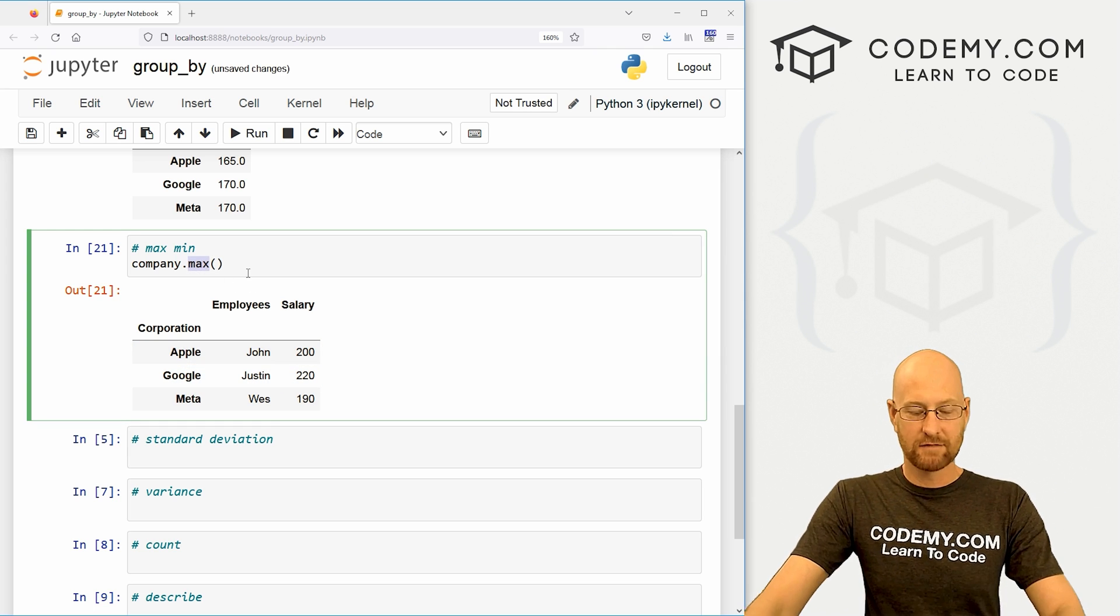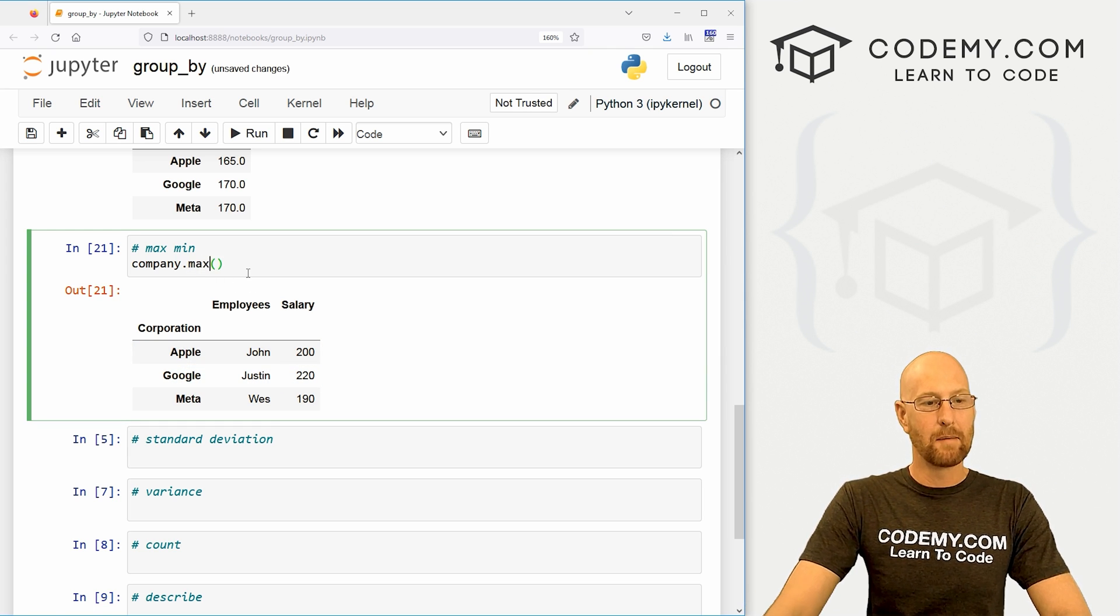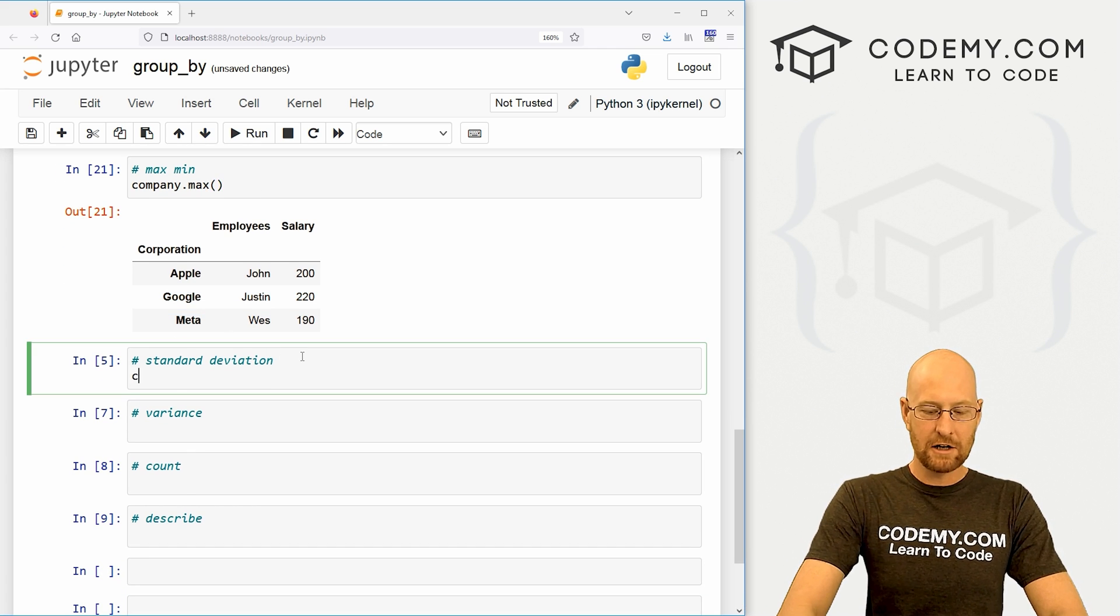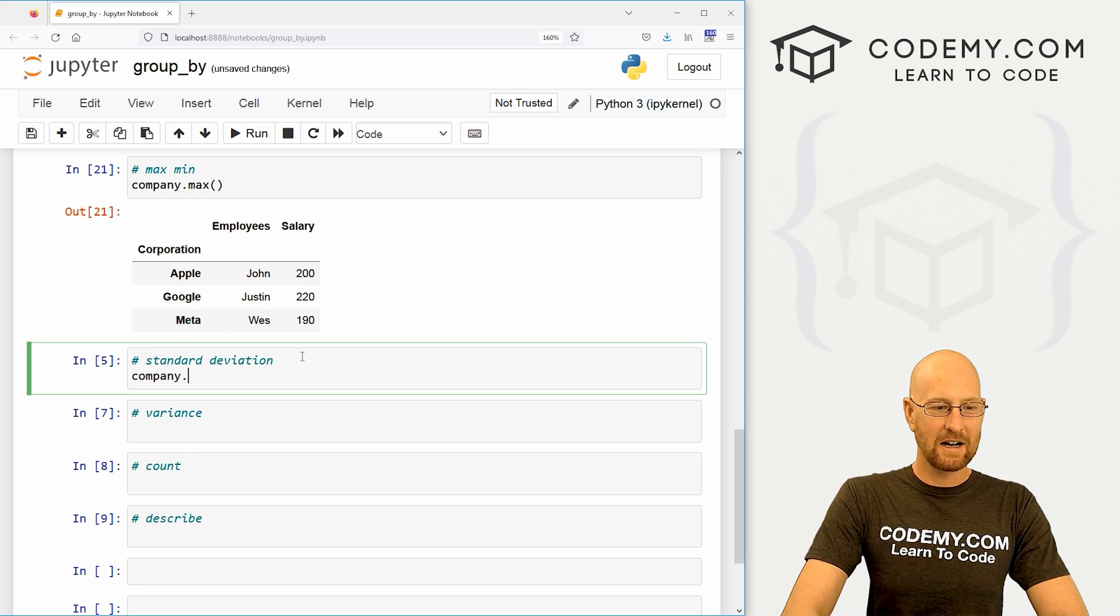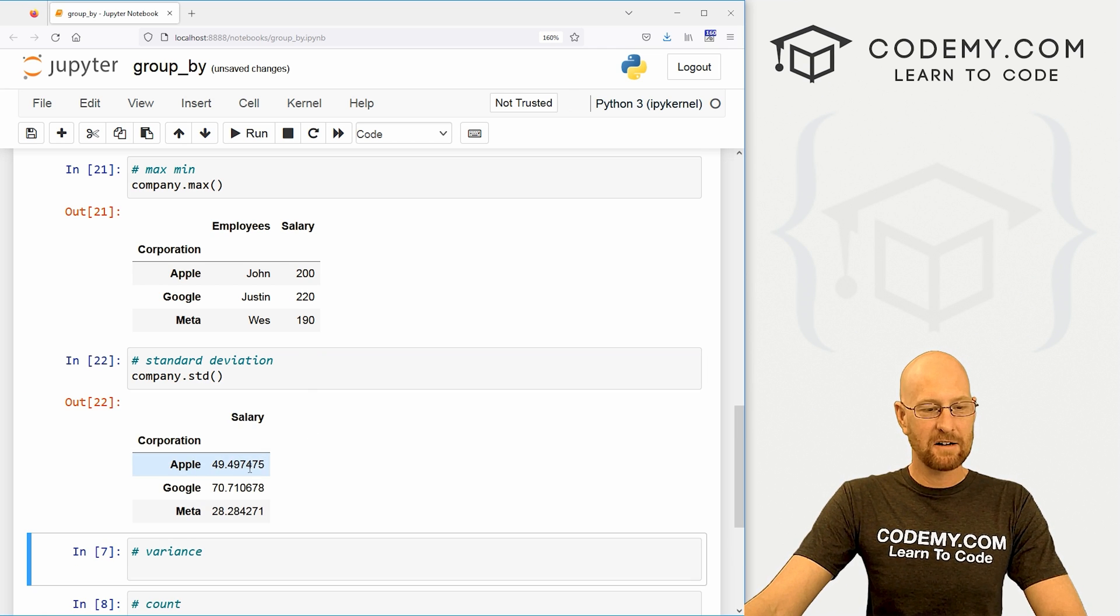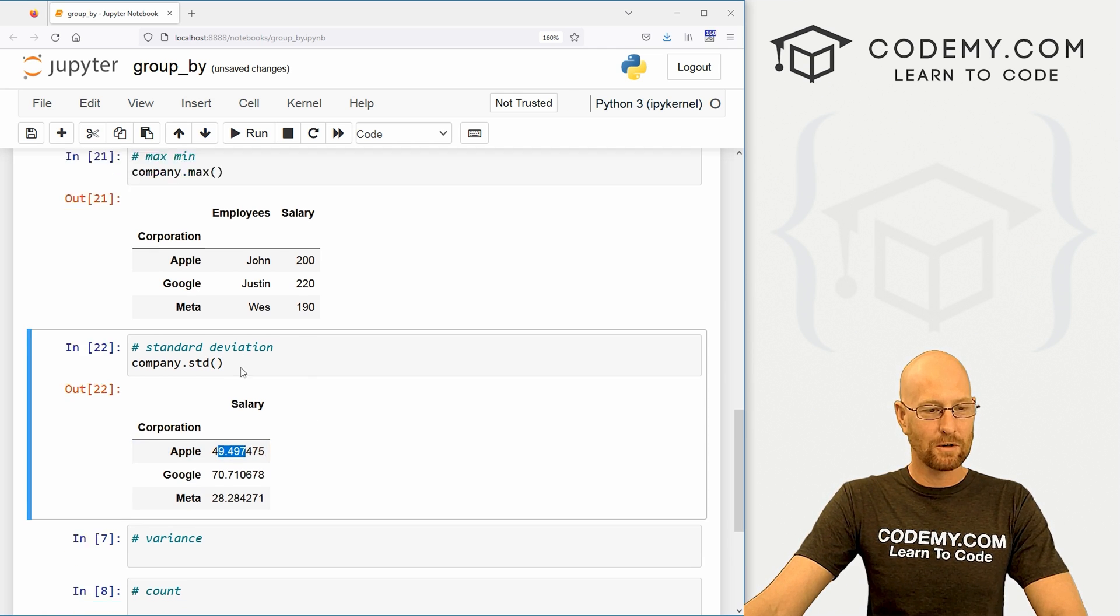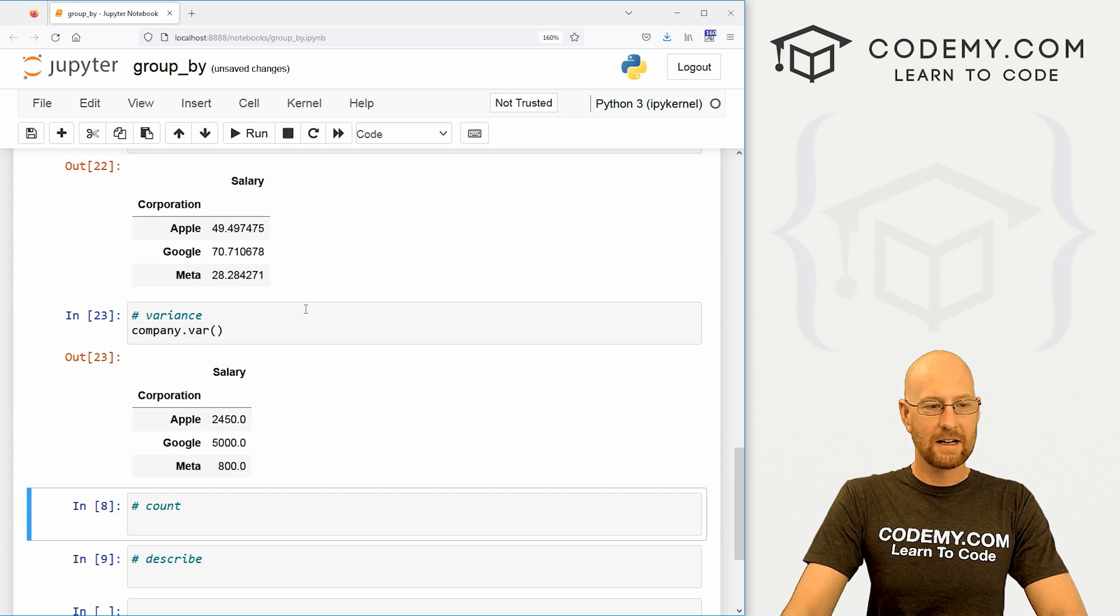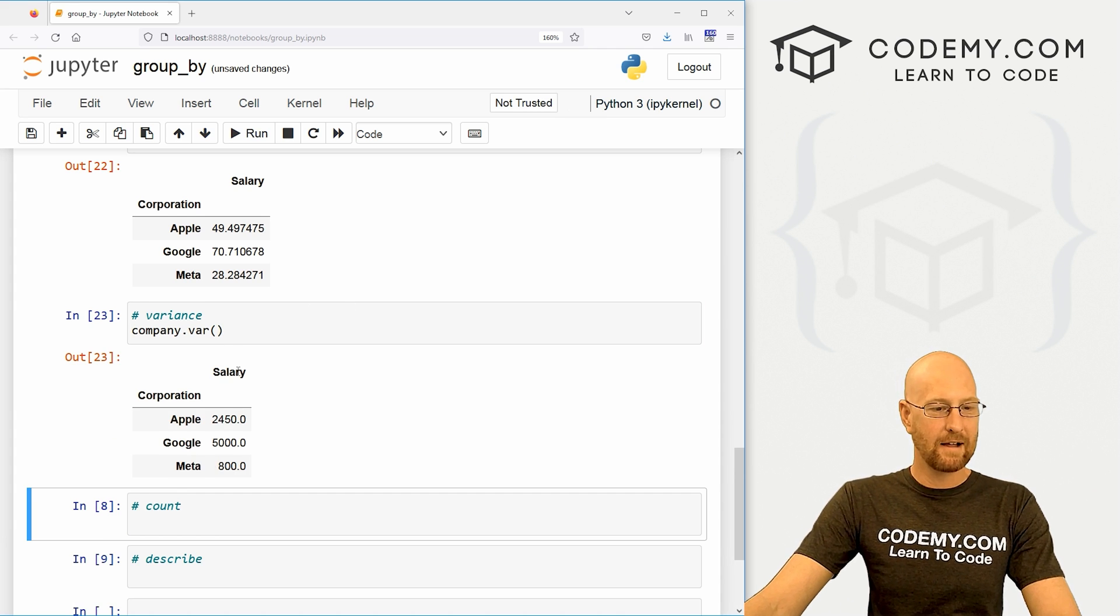That's cool. We can get standard deviation. So let's go company dot std, and boom, now we get the standard deviation of all the salaries. Very cool. We can get variance, var. Like I said, you can go through all the math type things and do them.